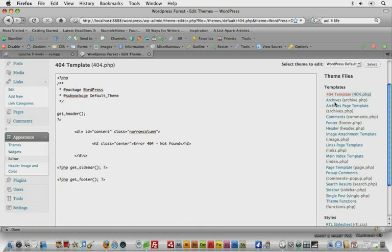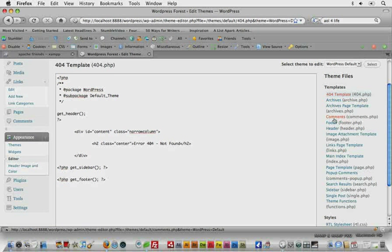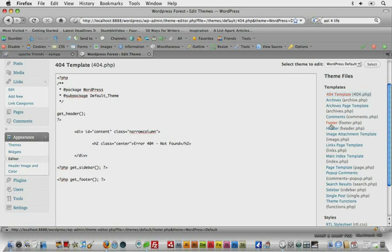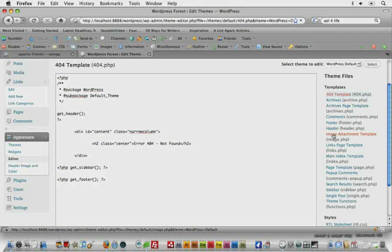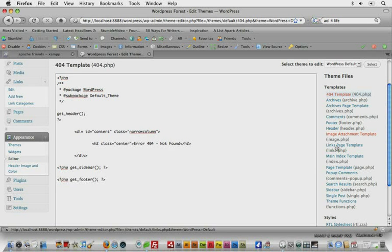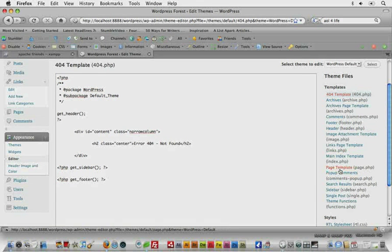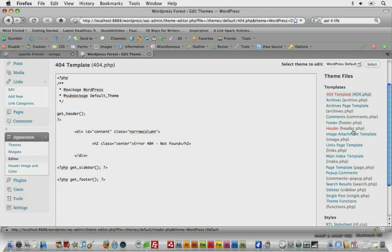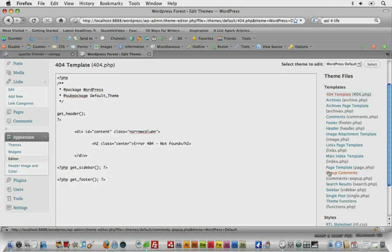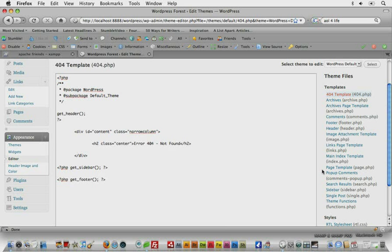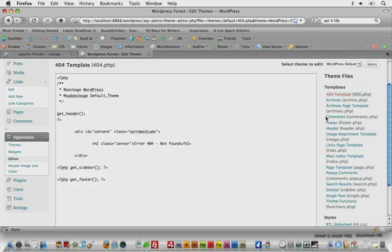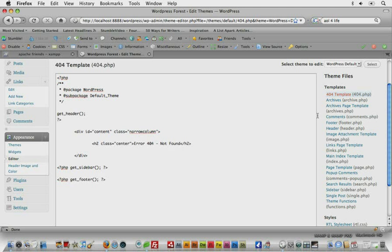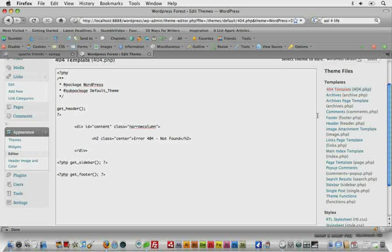So you should start to be able to kind of see how template files are interacting with each other. And if we just read some of these, we'll notice that we have a lot of separate ones like we have comments, we have a page template, we have search results, a single post. And we're going to get into all of these and create them from scratch ourselves tomorrow.